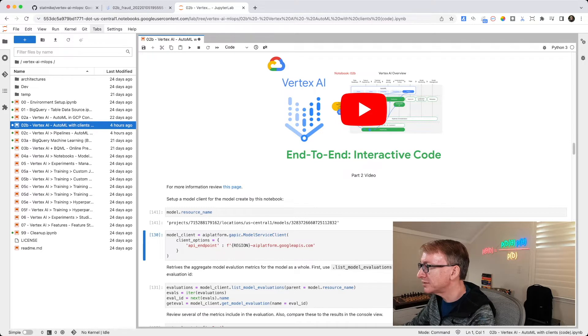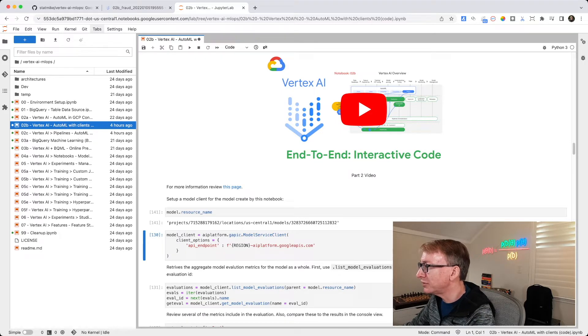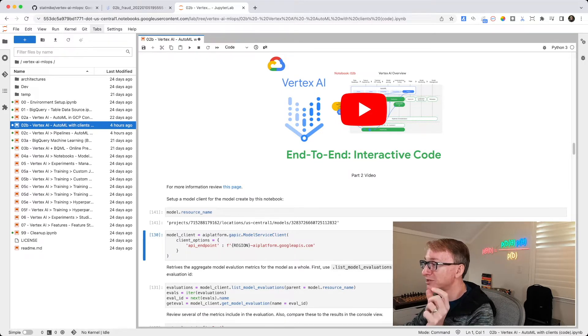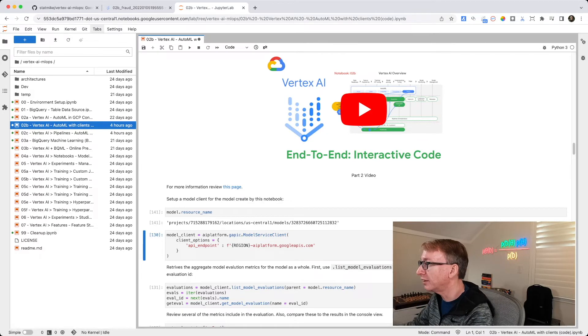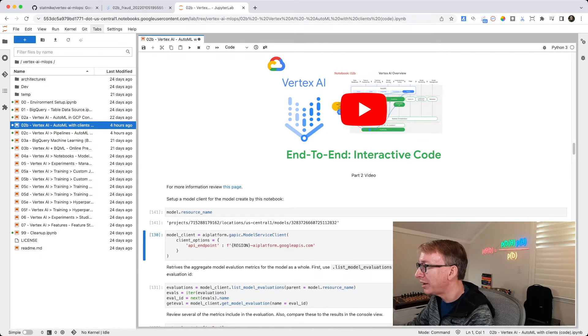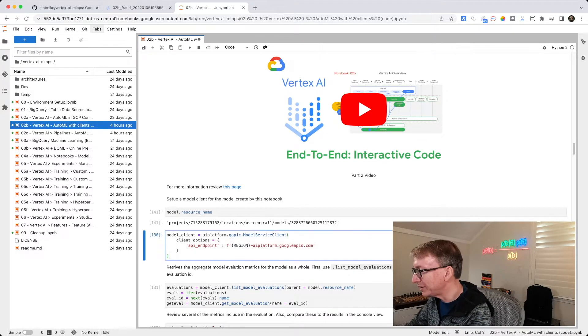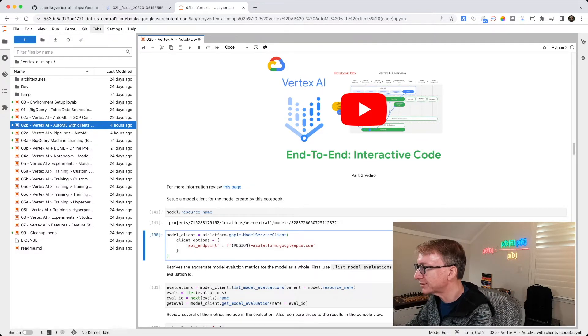First, let's instantiate our client. We just let it know our API endpoint, which is just the region with this path to the API for Vertex.